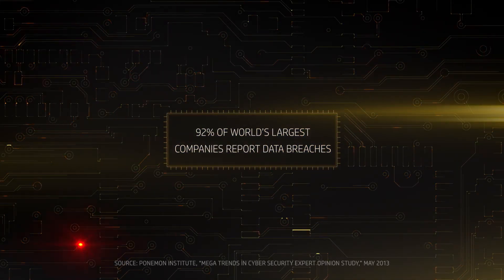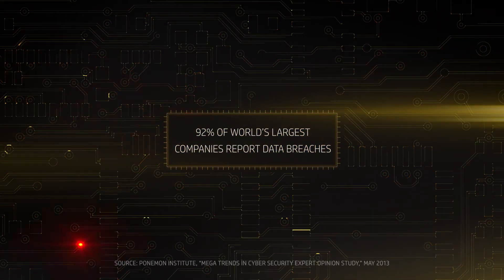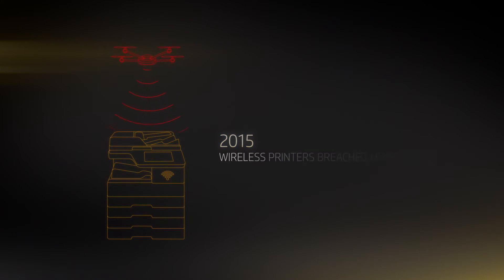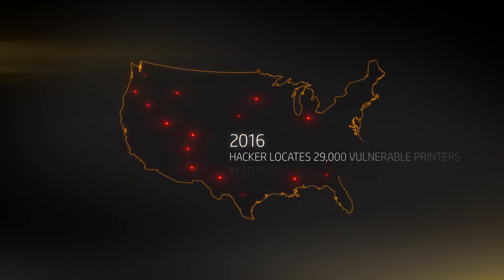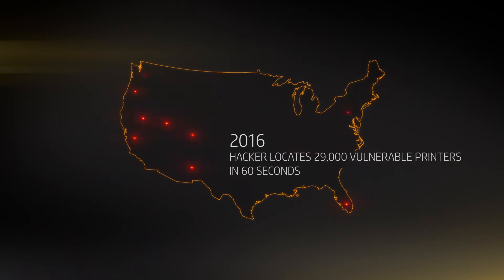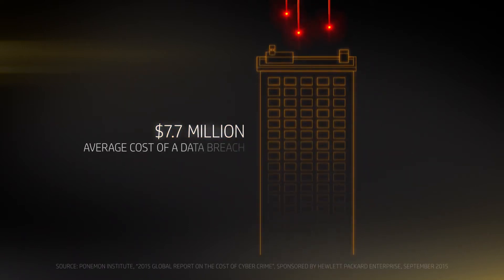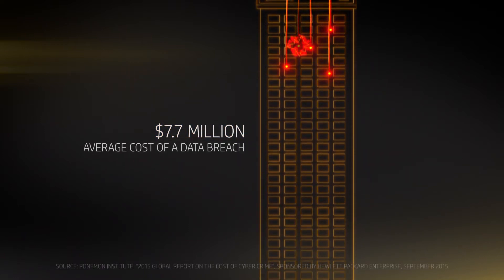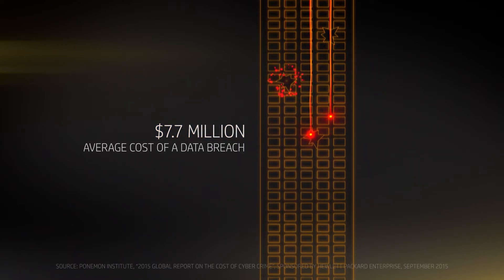In a world where networks are constantly under attack, printers have become easy targets. And it's costing companies millions.